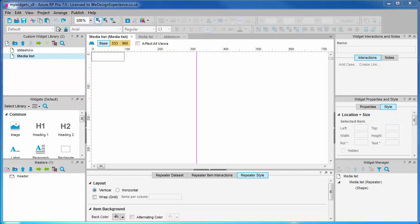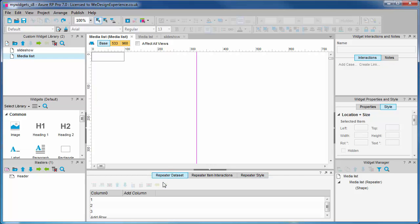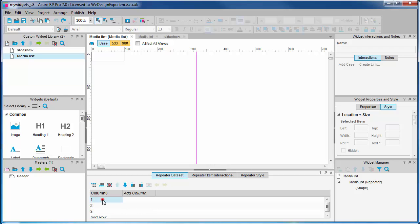Let's look at the repeater data set first. This looks familiar, doesn't it? Yes, it's just like an Excel spreadsheet for storing data—data that the repeater will repeat across the page for us.